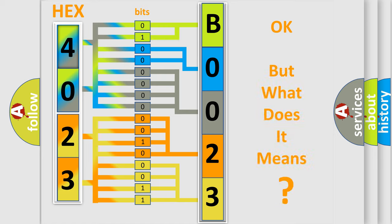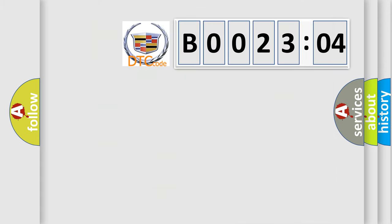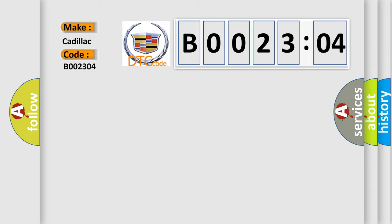The number itself does not make sense to us if we cannot assign information about it to what it actually expresses. So, what does the diagnostic trouble code B002304 interpret specifically? Cadillac car manufacturers.